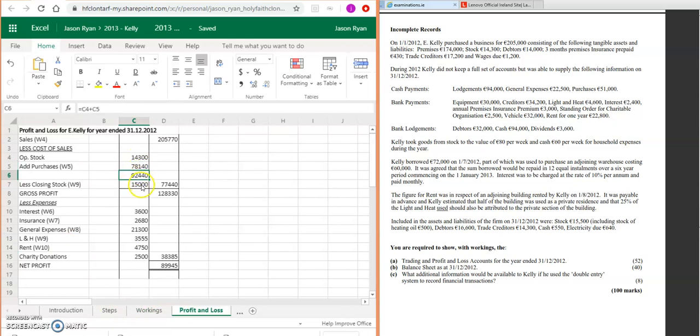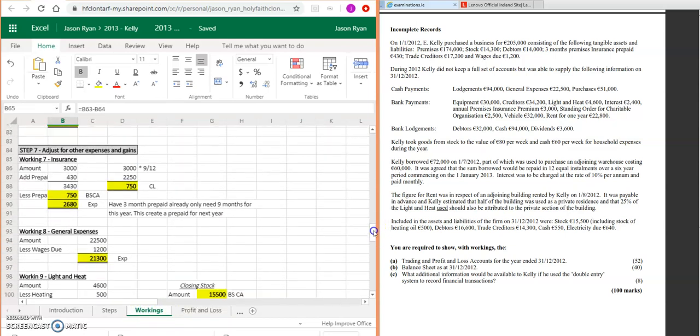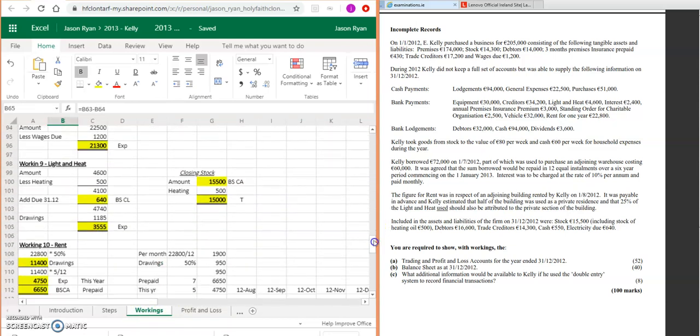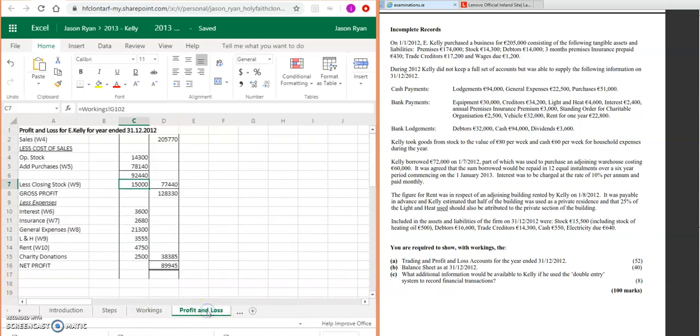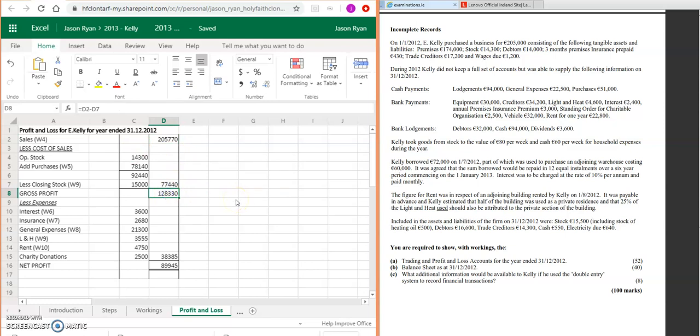Then take away your closing stock—we've just done that when we calculated our lighting and heat—so 15,000. Take it away. So your gross profit then would be 128,330. You're going to take your goods available for resale away from your sales. So the 205,750 take away 77,440 equals gross profit of 128,330.